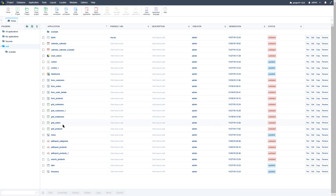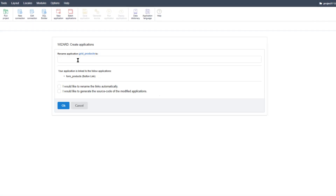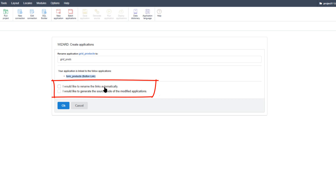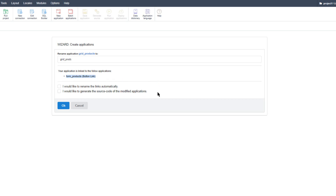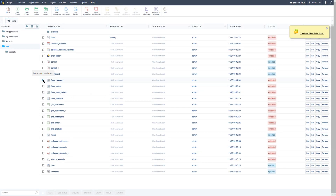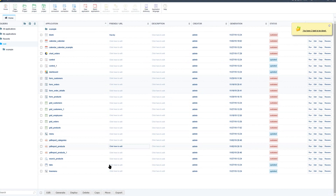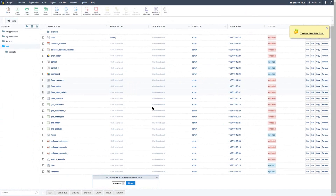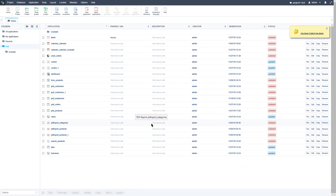If two applications are linked together — for instance, we have linked the grid products and form products together — and I go ahead and rename the grid products, you'll see that it is indicated that this grid is also linked to another application: the form products. Below that you have the option to rename the links automatically within other applications, as well as the option to generate all relevant applications. If you want to move an application from the root directory, select them, use the bottom menu, select the Move button, then select the folder and click Move to transfer the applications into the selected folder.